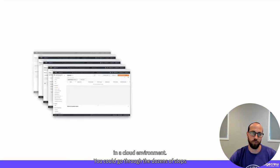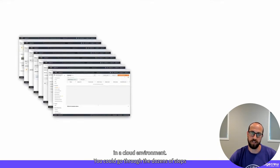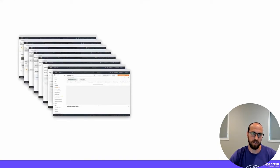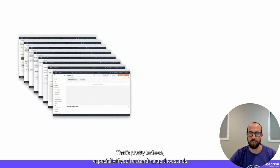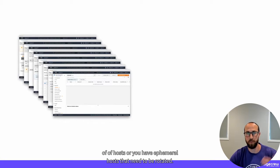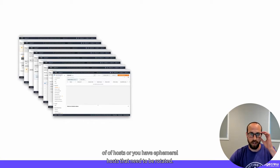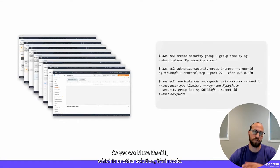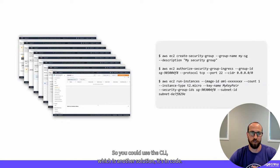You could go through the dozens of steps it takes to provision it using the UI — that's pretty tedious, especially if you're standing up thousands of hosts or you have ephemeral hosts that need to be rotated. So you could use the CLI, which is another solution.